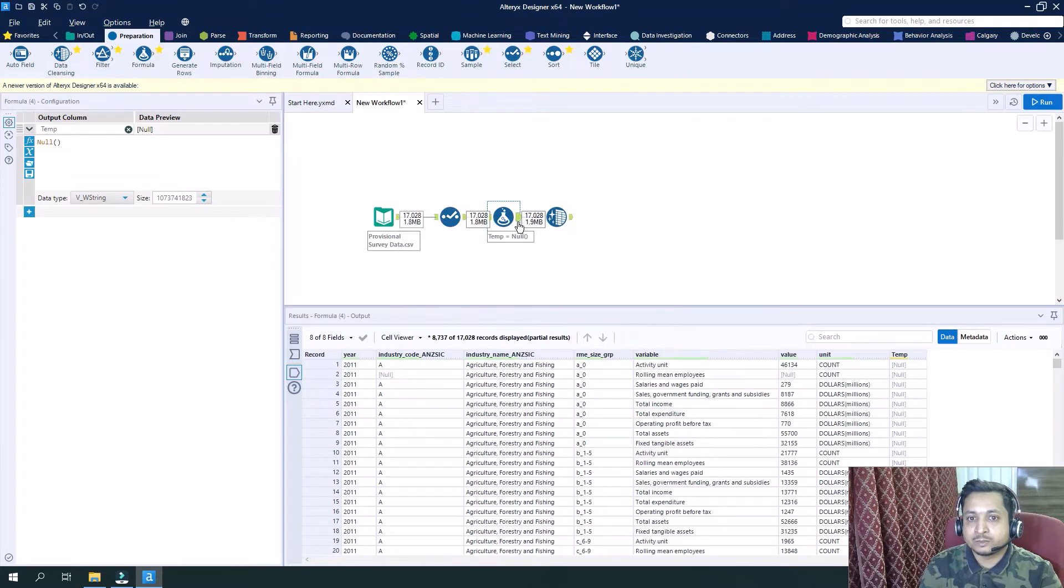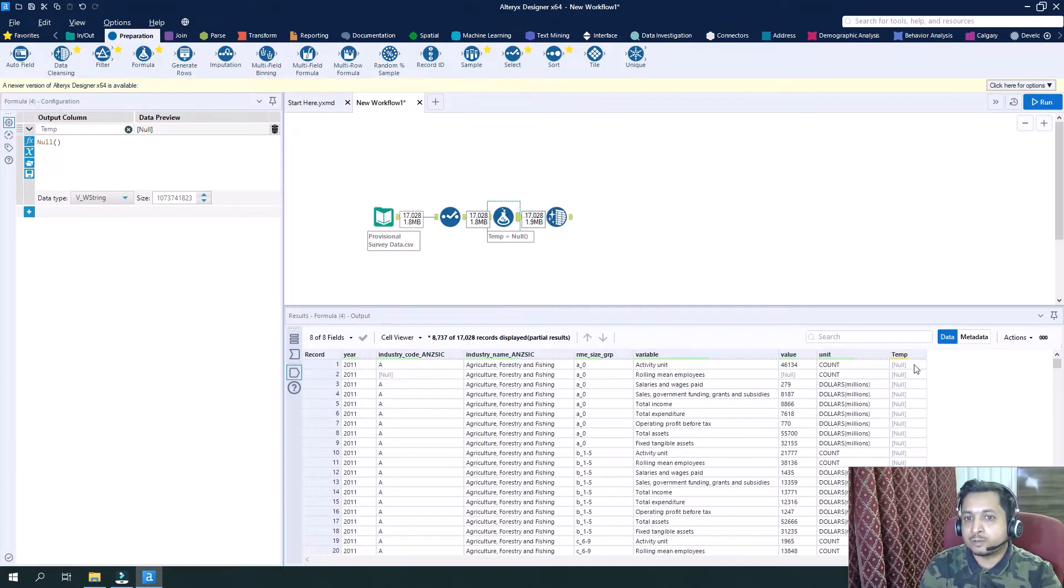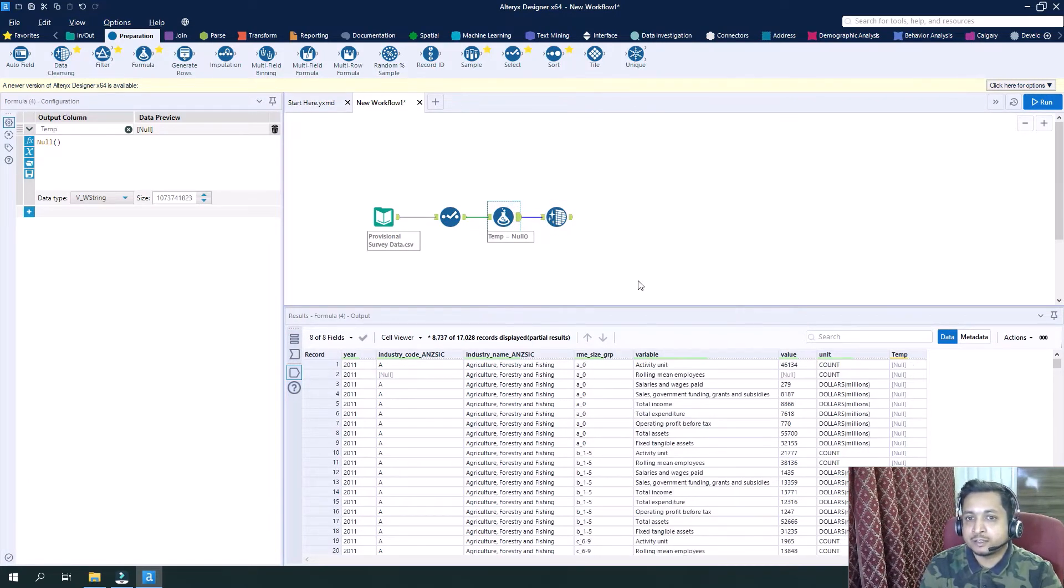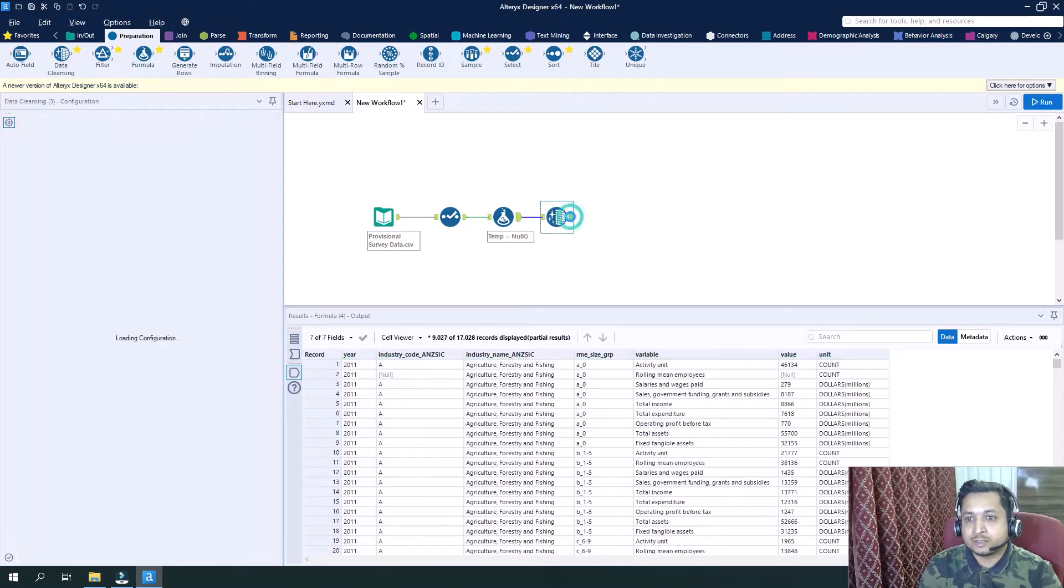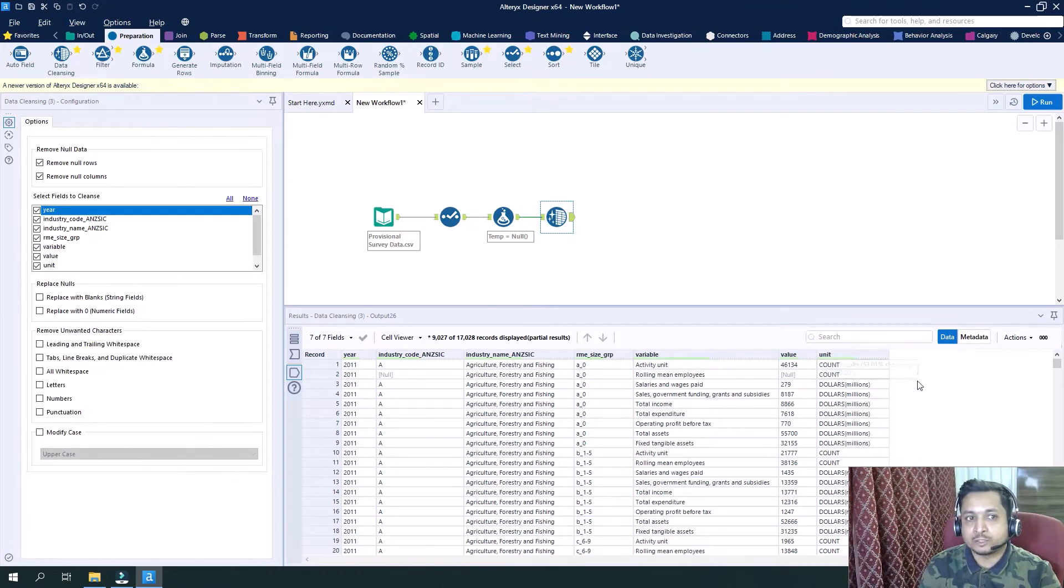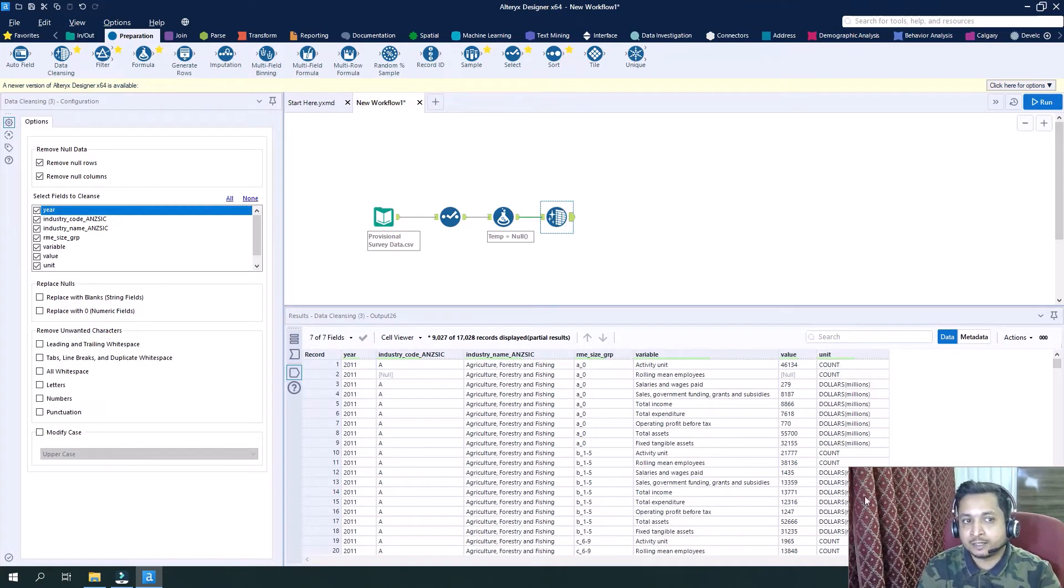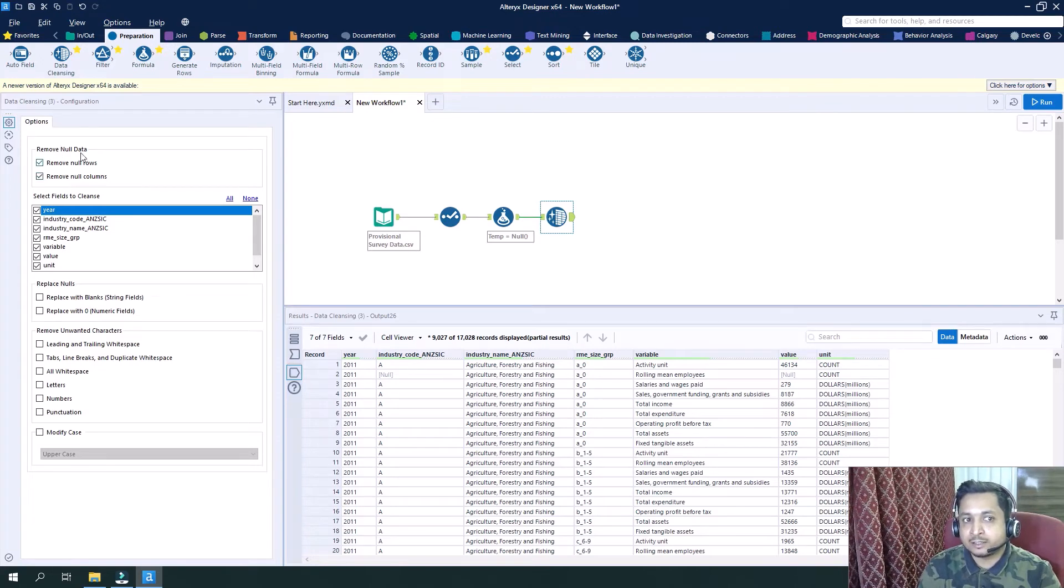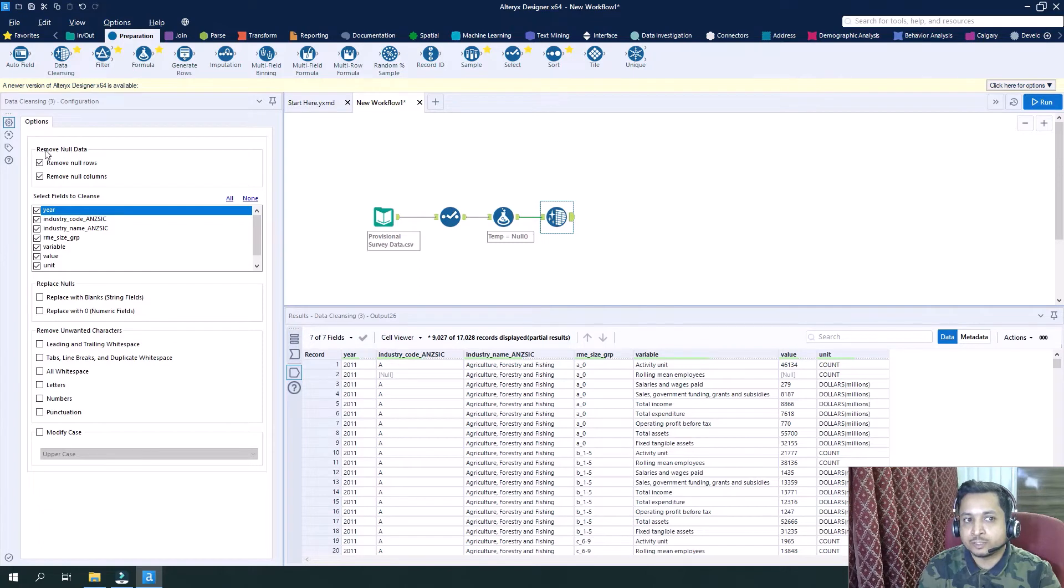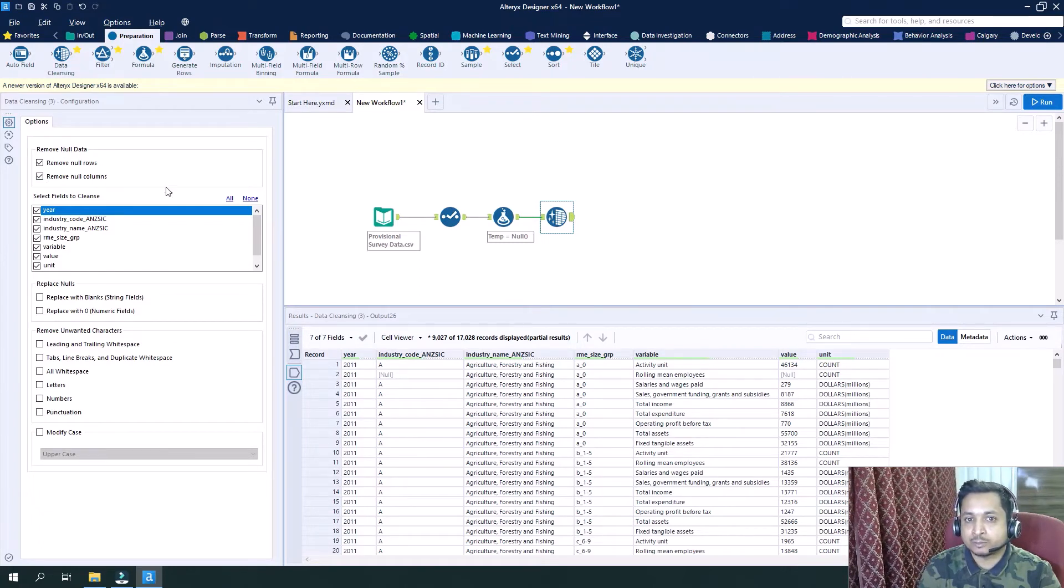At this step I have one column temp which is null. Now at this step, this column has been removed because it was entirely null. That's why these two configurations are used here to remove the entire null rows or entire null columns.